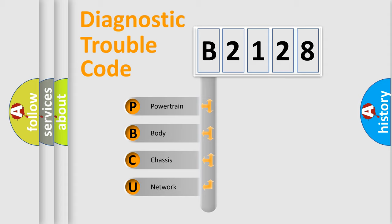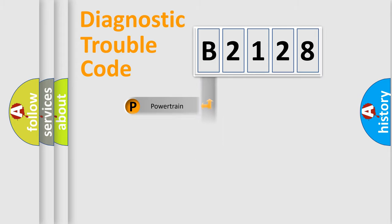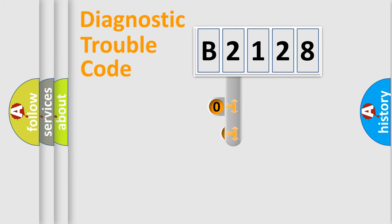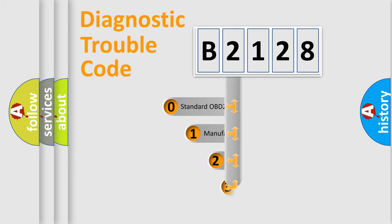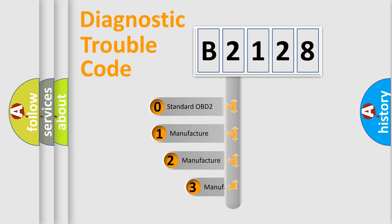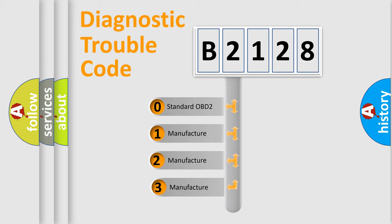We divide the electrical system of automobiles into four basic units: Powertrain, Body, Chassis, and Network. This distribution is defined in the first character code.